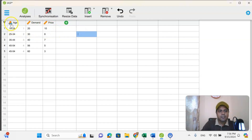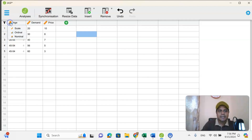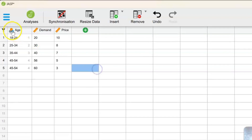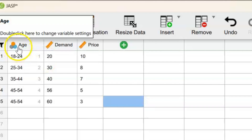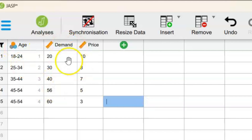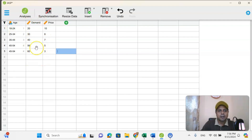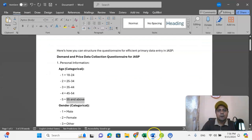When we have a category, we use nominal or ordinal. In this case, age is a nominal value, so we choose the nominal categorical option. This is how we can create our survey data entry from a questionnaire.